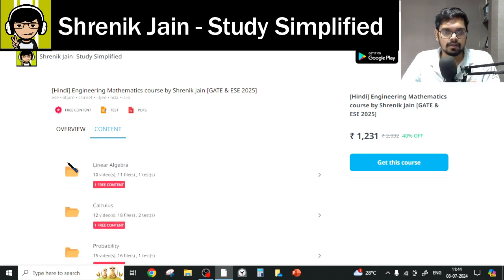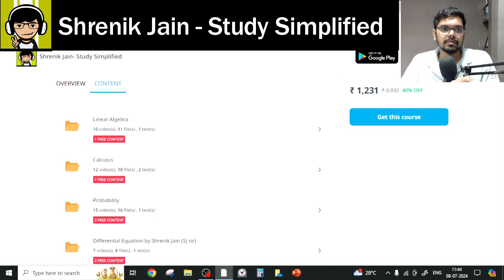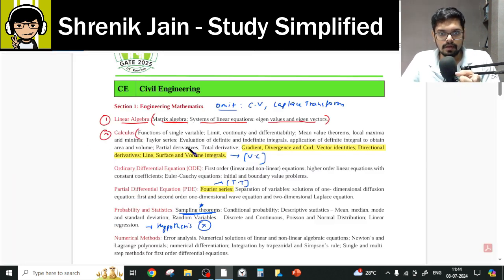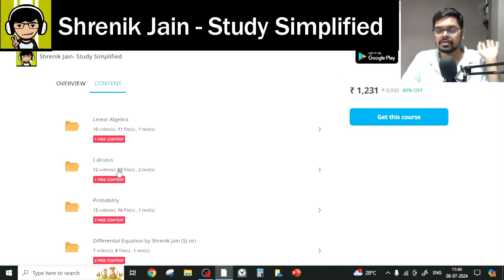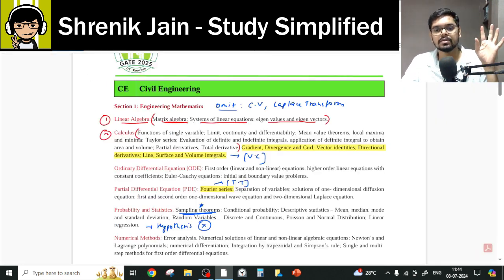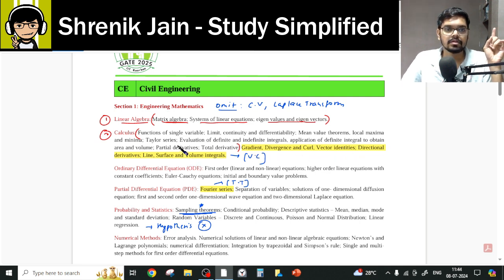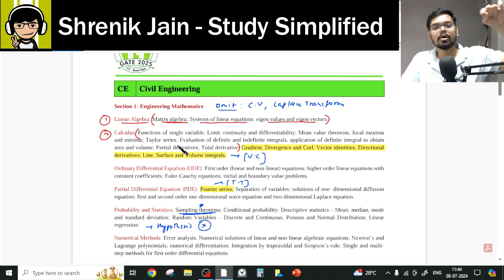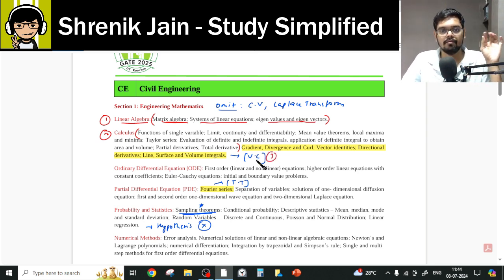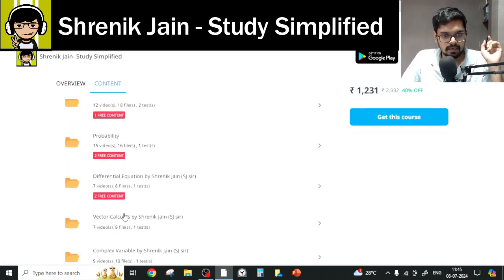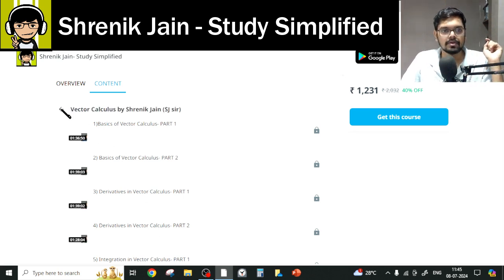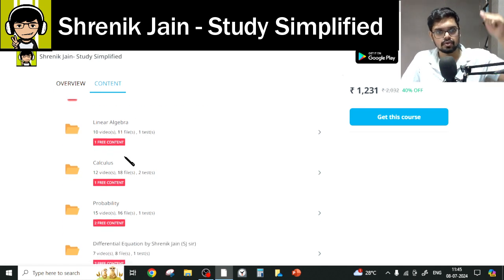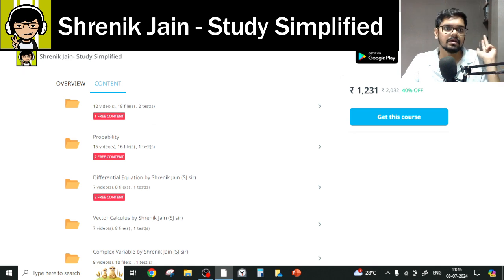Coming to Calculus — all the topics are mentioned in the syllabus and all are covered in the Calculus folder. There are 12 lectures you have to watch. You might wonder about topics like gradient, divergence, and curl — those are not in the Calculus folder because they are part of Vector Calculus, which is the third chapter. In the Vector Calculus folder, all seven videos must be watched. Basics of vectors are needed to study curl, divergence, and other advanced topics of vector calculus — so study everything in that folder.